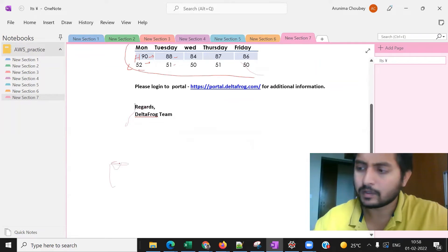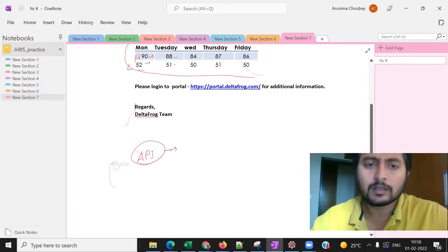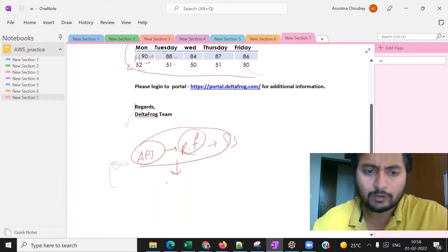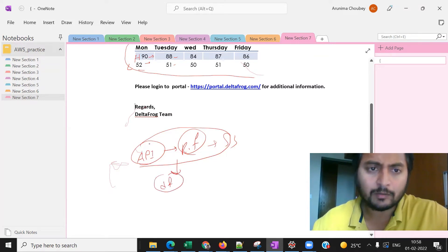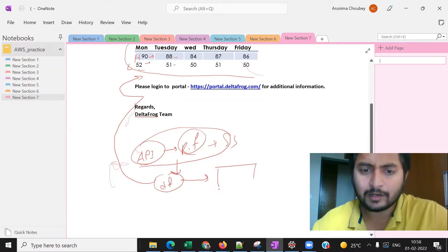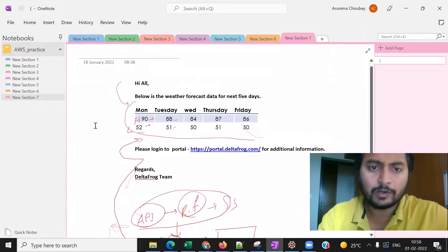The flow will be like this: there will be one API or source — maybe Redshift, S3, or any data source. You get the data, prepare a DataFrame in a structured format, and then send that DataFrame as the mail body. In the last class we learned how to send a DataFrame as an attachment; here we will learn how to send it as the mail body.